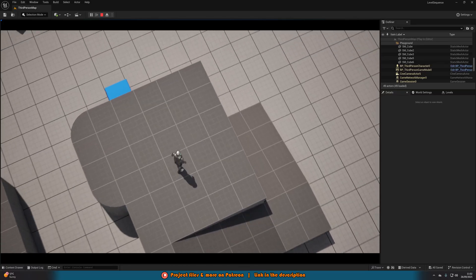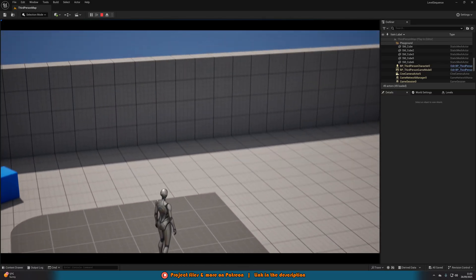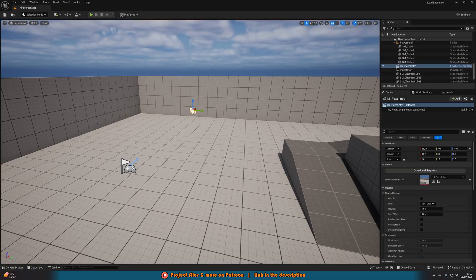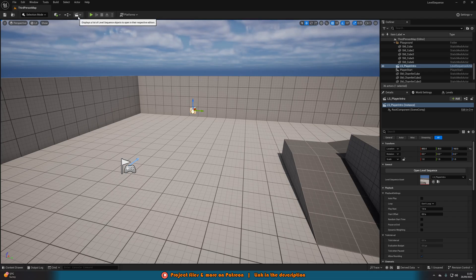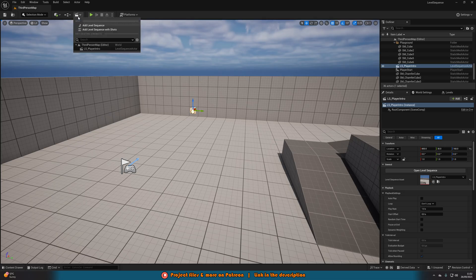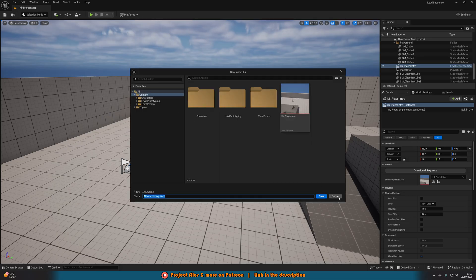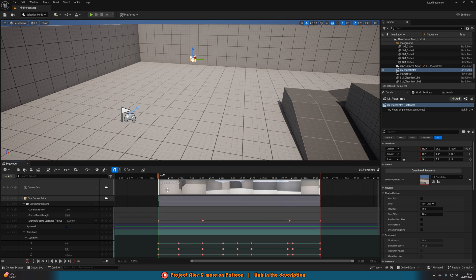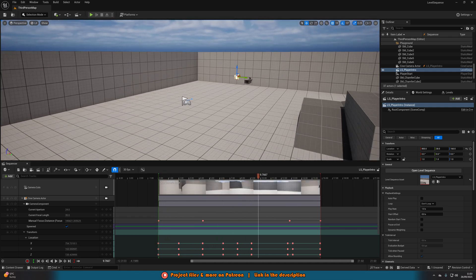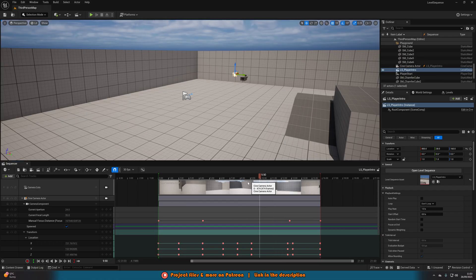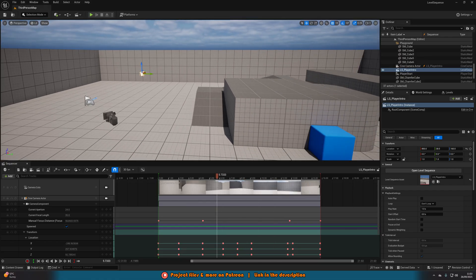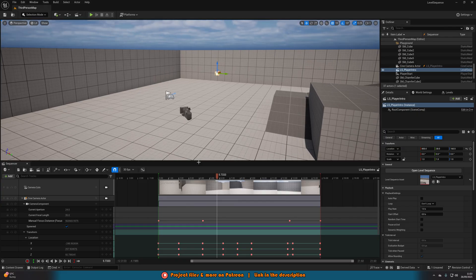So without further ado, let me delete this code and show you how we've done this. What we're going to want to do first is create our level sequence. I'm not going to go over that today as I assume you already have one. But if you don't, up at the top you have the cinematic clapper board — click on that, add a level sequence, save it wherever you want, and then once it's open you can create your level sequence in there. I've simply got a camera moving about, but you can do anything you want — cameras, actors within your level, cubes, anything — you just want to make sure you add it into the level sequence specifically.